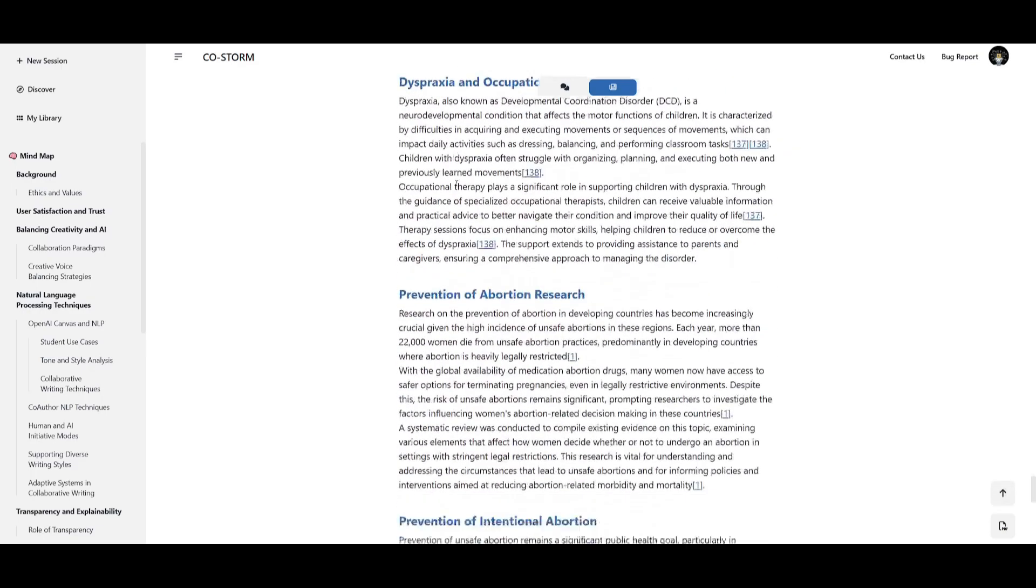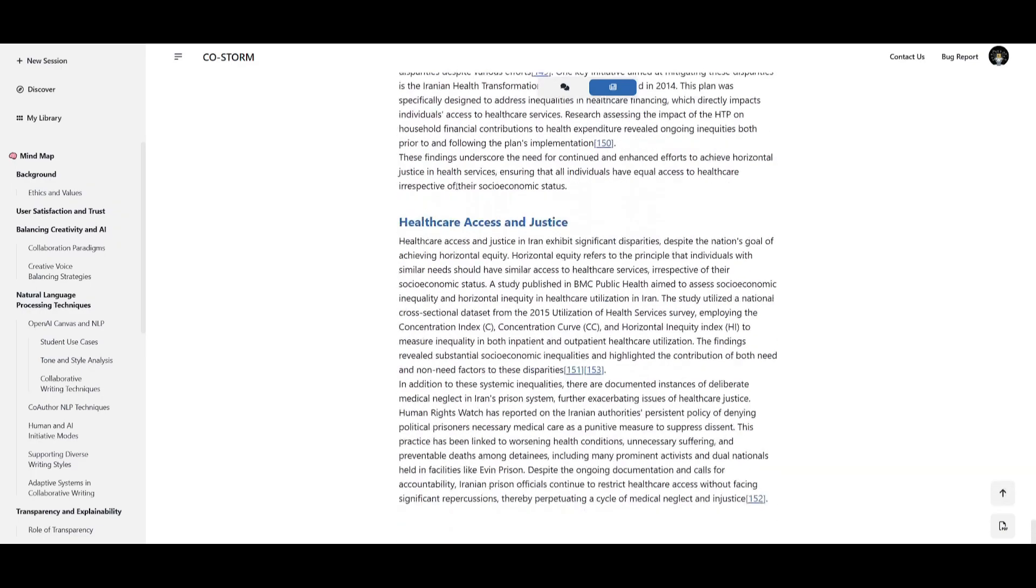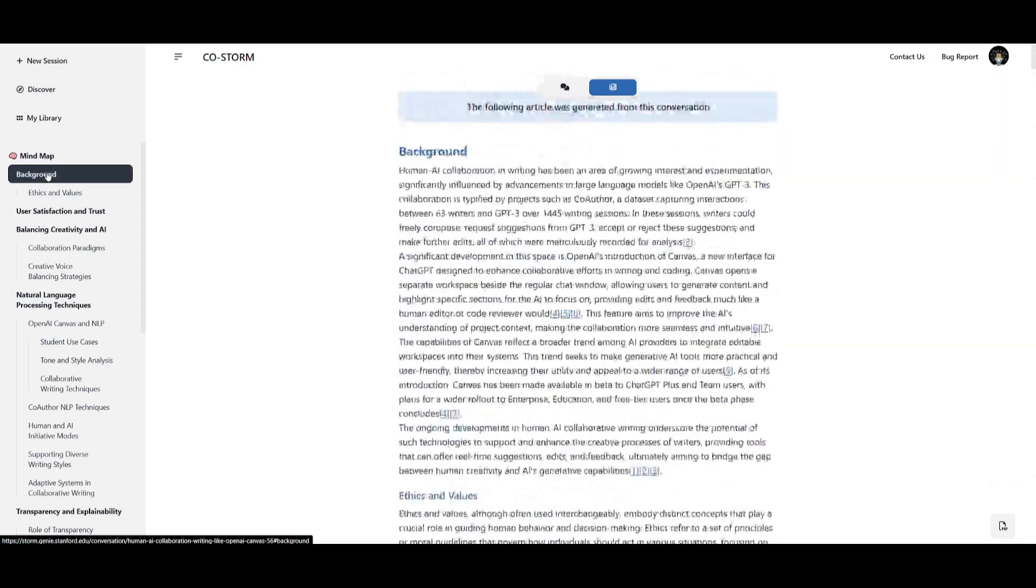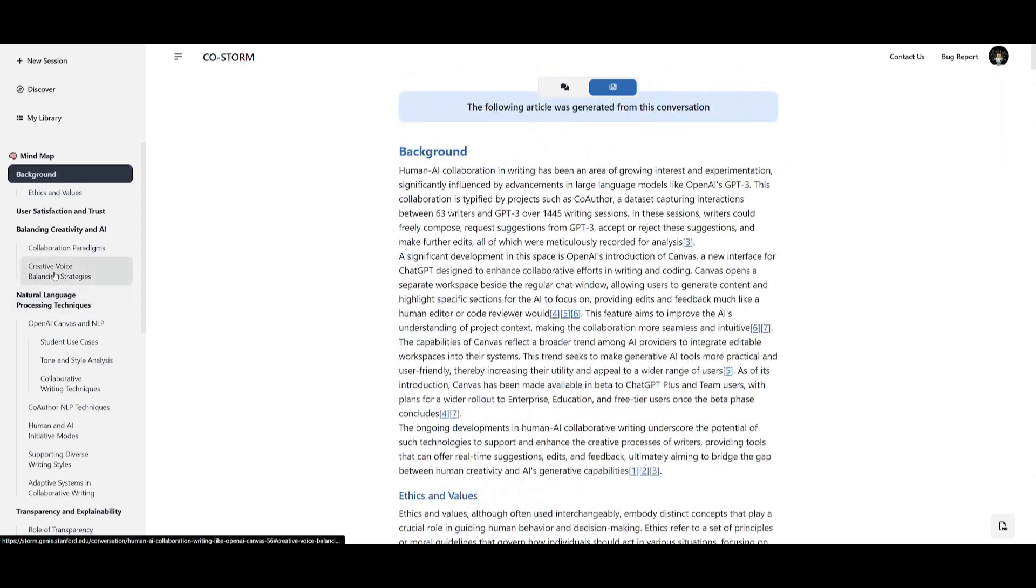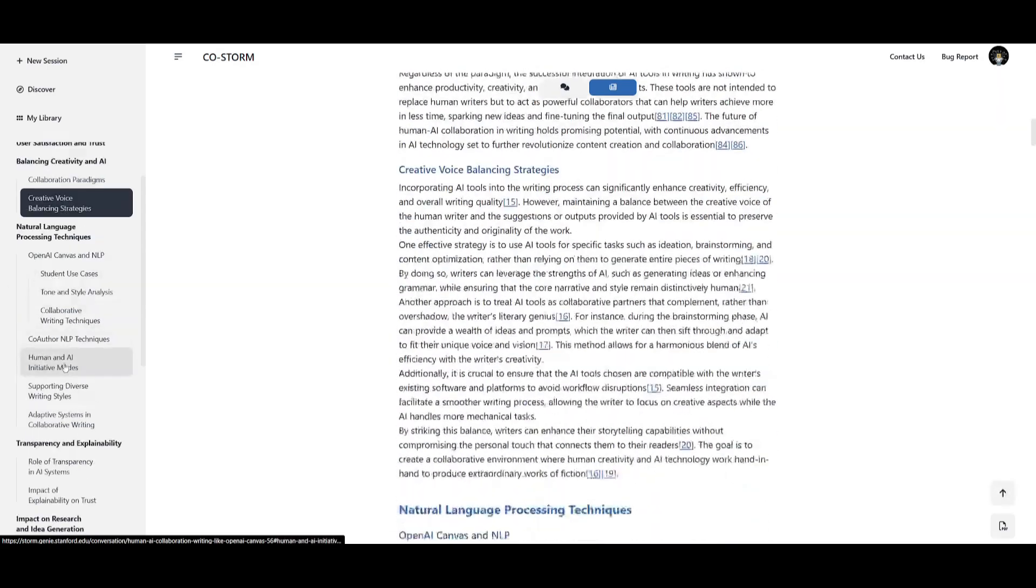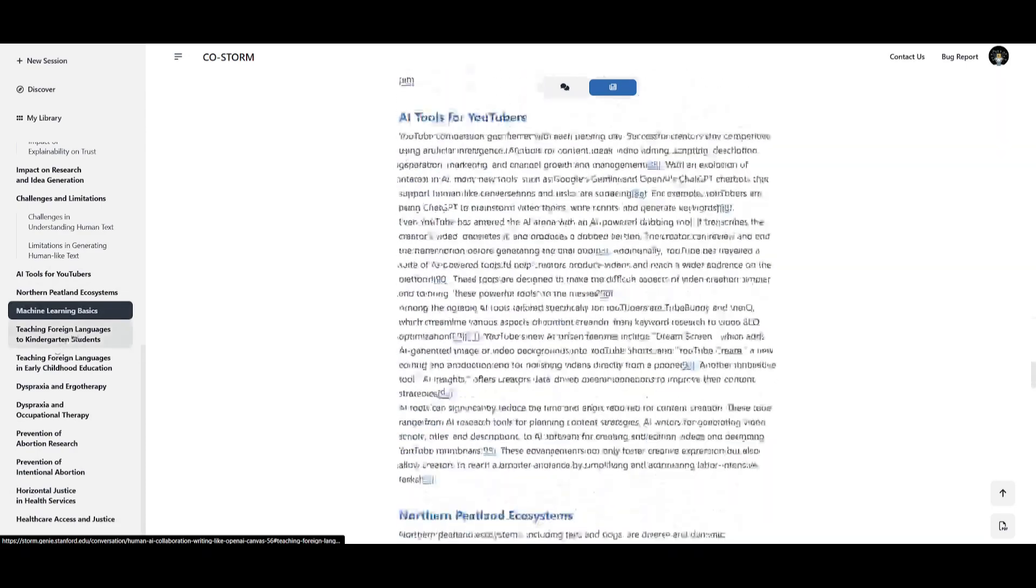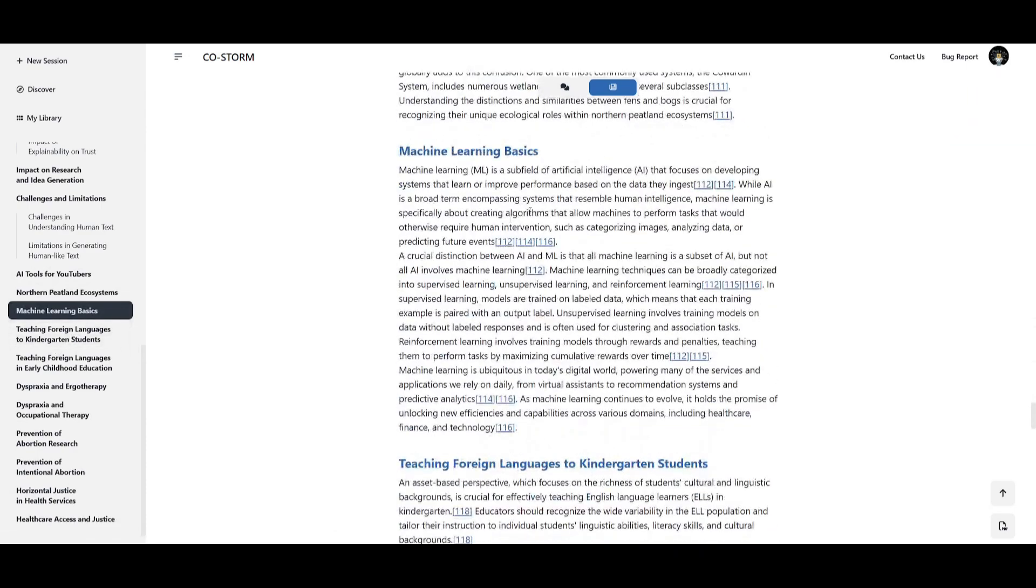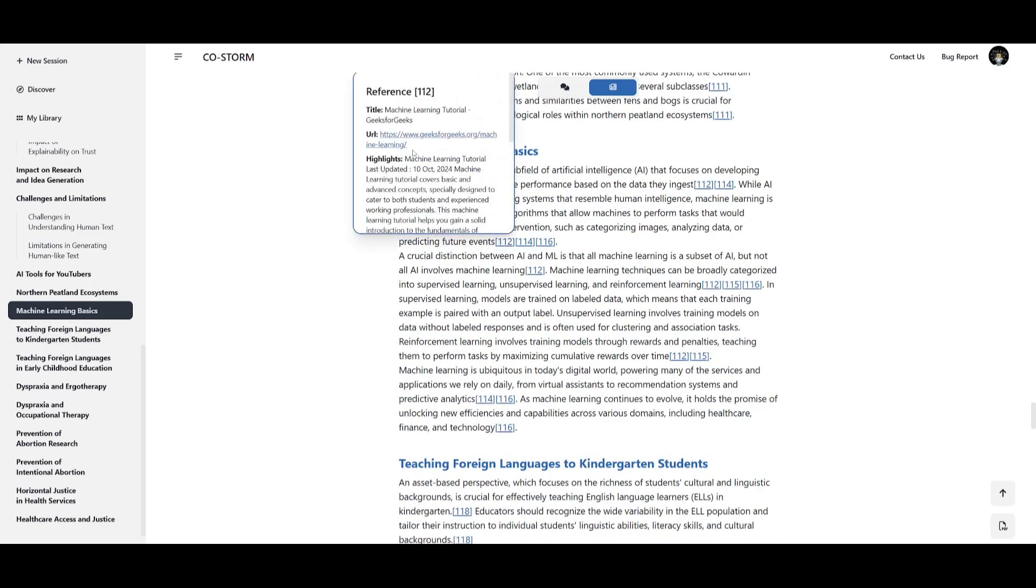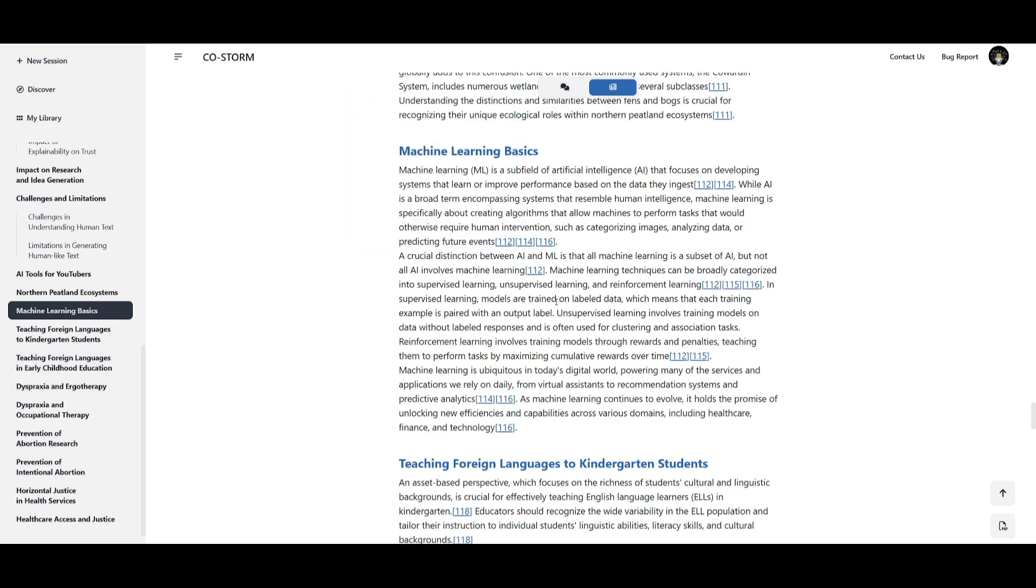You can see that it has multiple different sections to it. You have the ability to go over to the background. You can go over through all of these different subtopics and if you click on many of these different references you'll see where it was able to find all of the contents that it needed to construct this article.